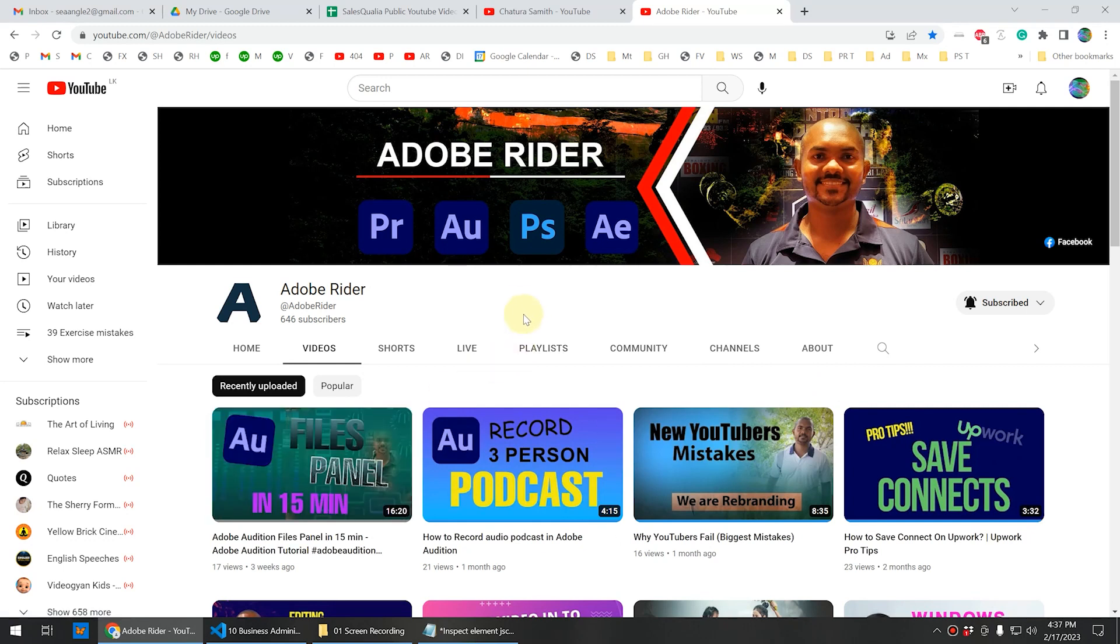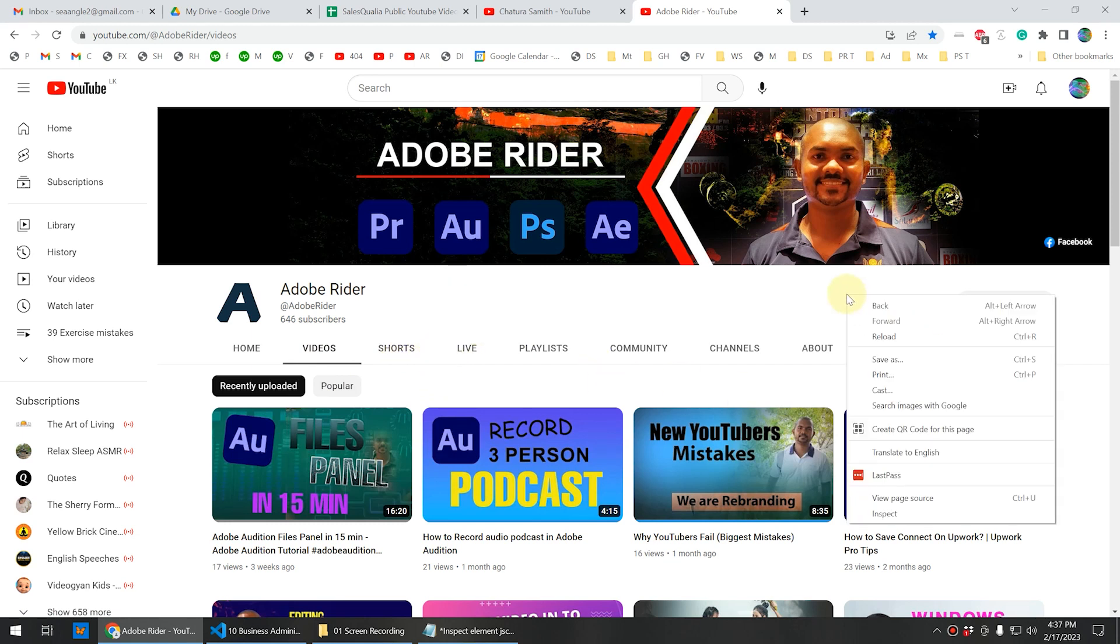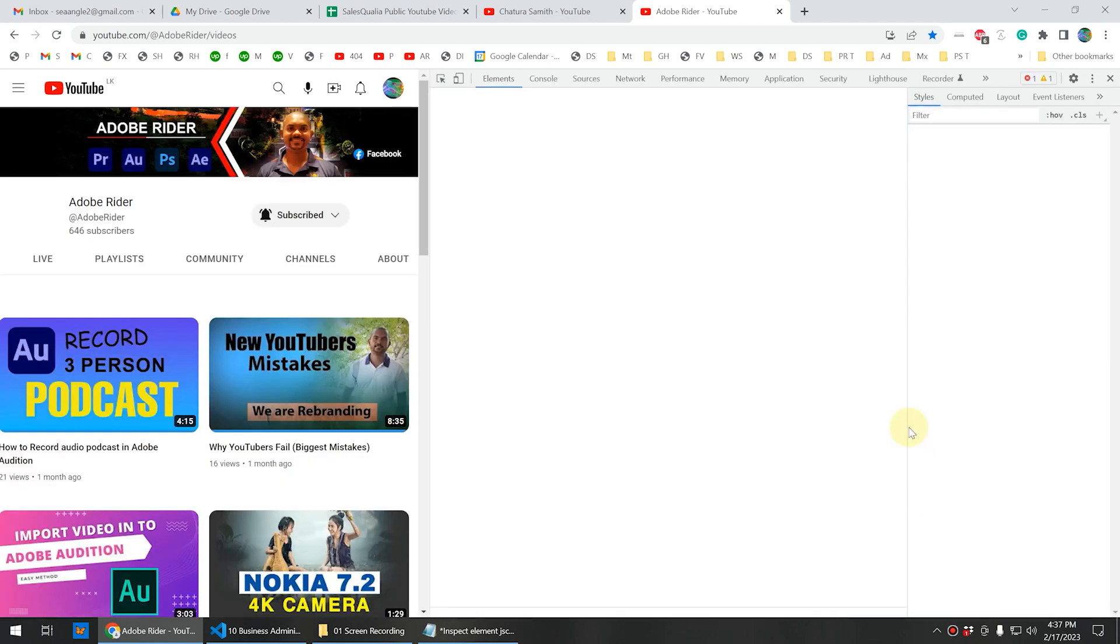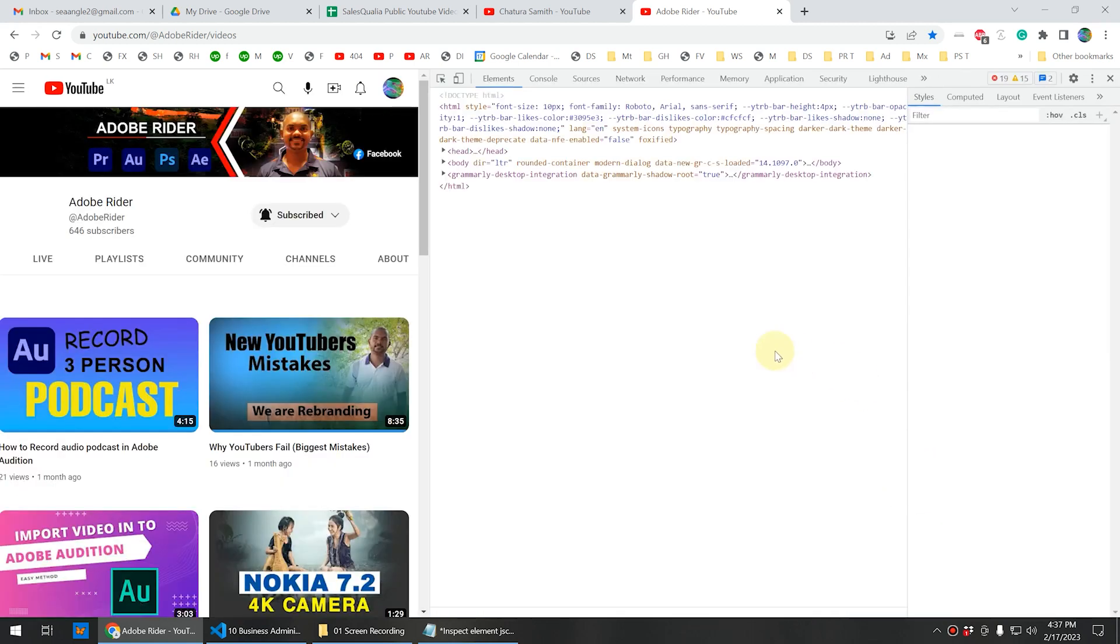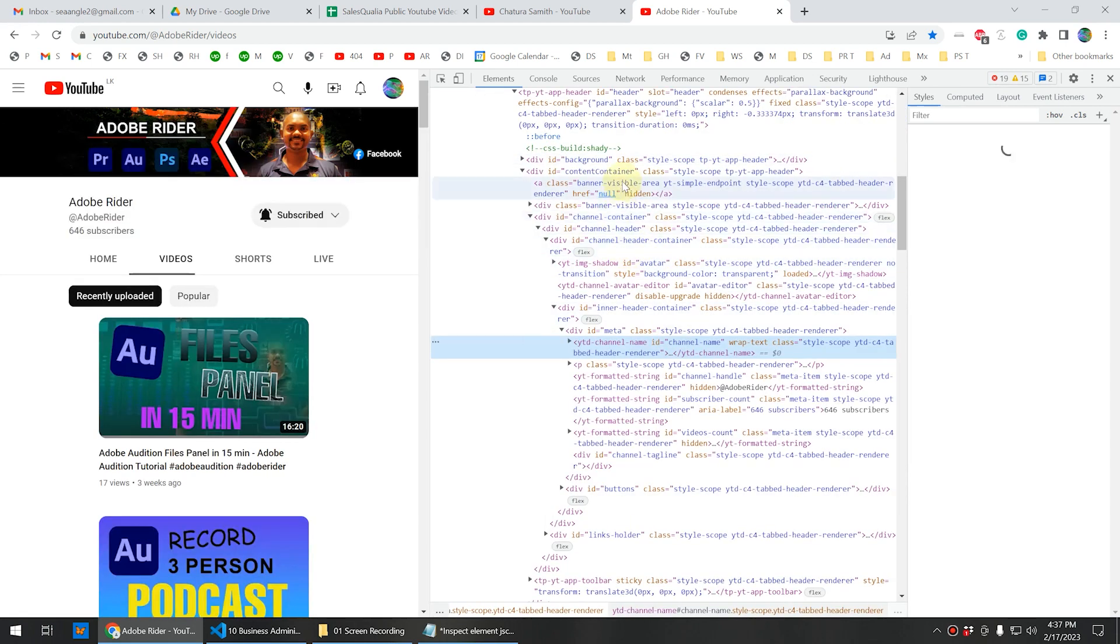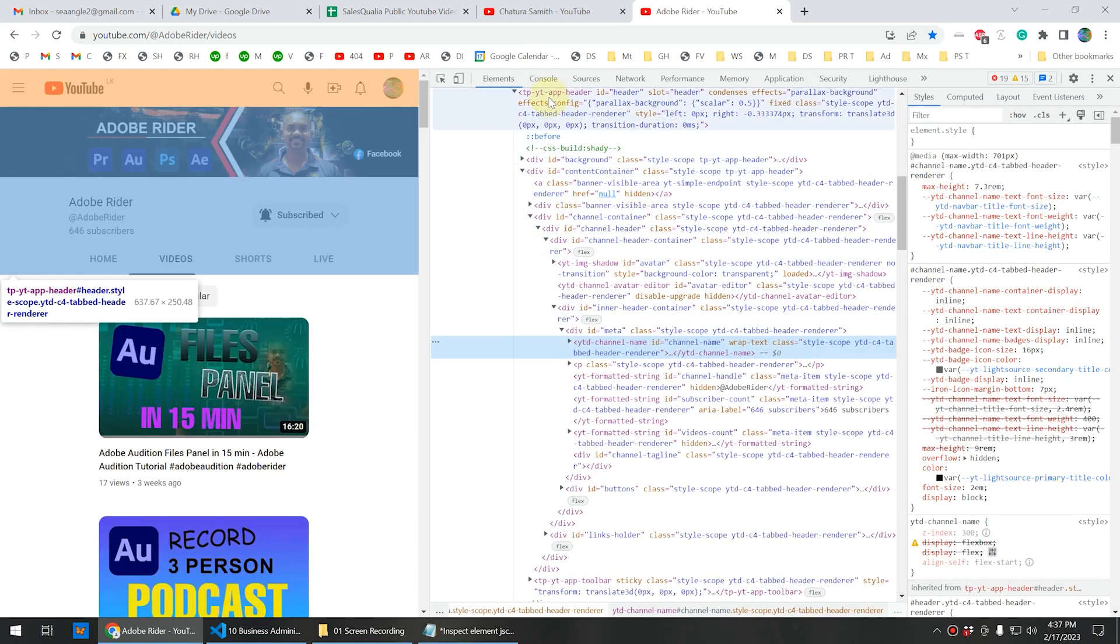First you need to go to the YouTube channel that you want to copy the titles from, and then go to the video section. You can do this for any section including shorts, live, or any other sections. Then right-click in the empty space and click on inspect. Now it will open the inspector elements. In here you need to go to the console section.